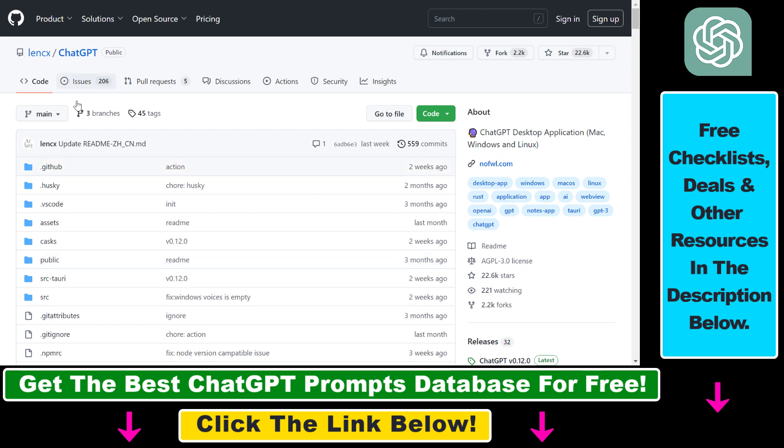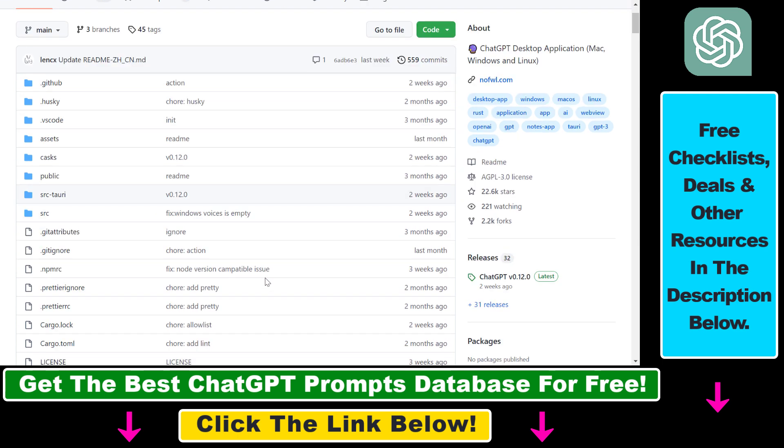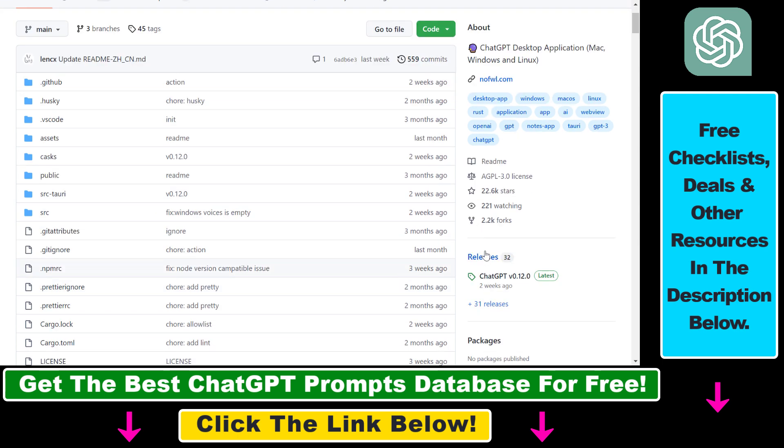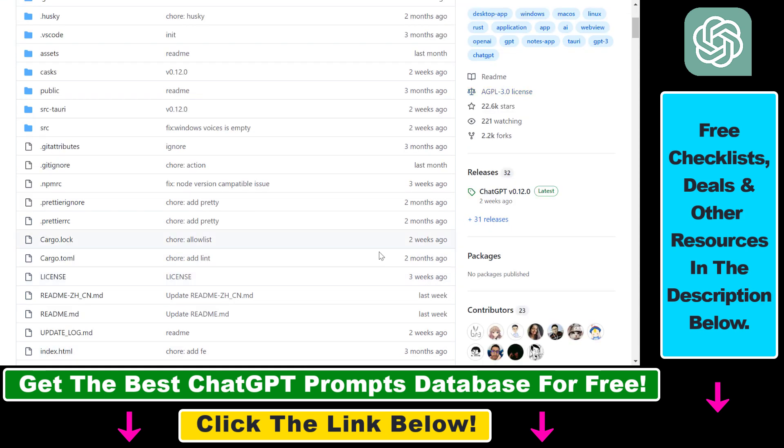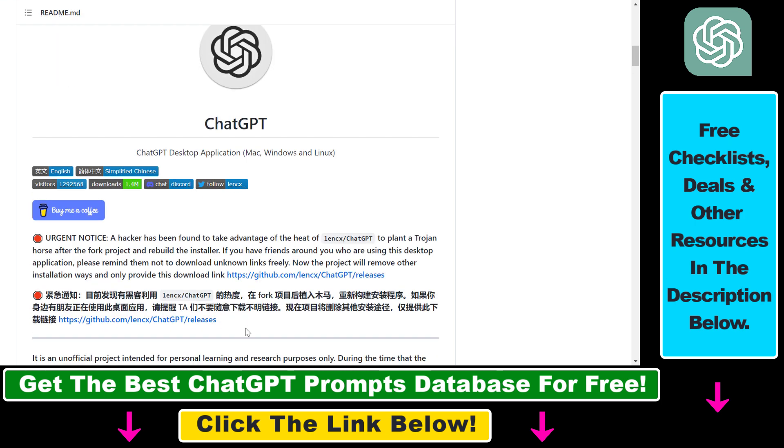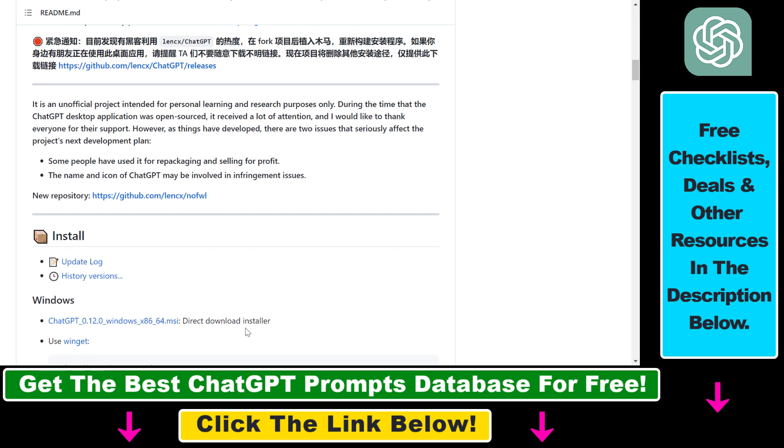All you have to do is open up this GitHub page. I will link it in the description below. As you can see, this is a safe GitHub code. More than 20,000 people have starred it, so I think it's safe to say that you don't have to worry about installing any kind of malware with this.